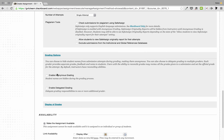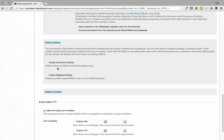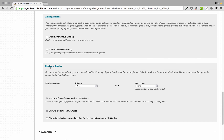Click on the Grading Options title to expand it. The next two options are Enable Anonymous Grading and Enable Delegated Grading. Anonymous grading hides student names in the grading area — keep in mind though, if a student's name is inside the document itself it won't truly be hidden. Delegated grading gives you the option to assign grading responsibilities to one or more people, which you enable by checking that box.